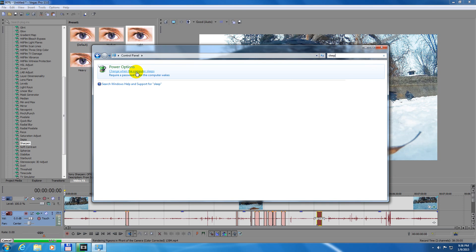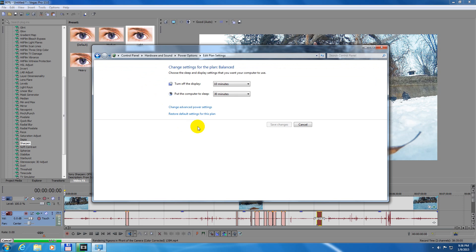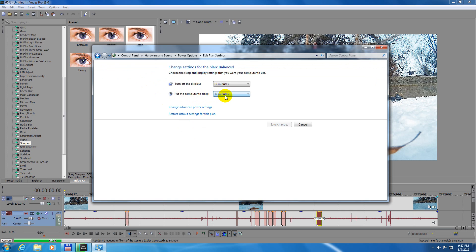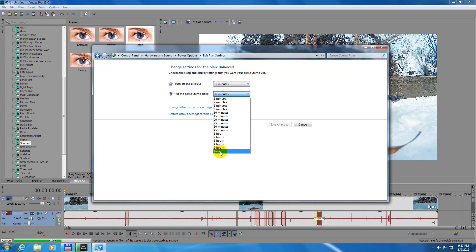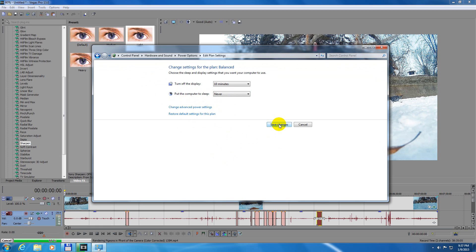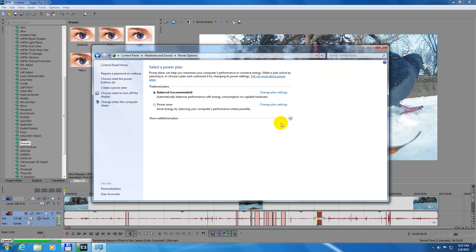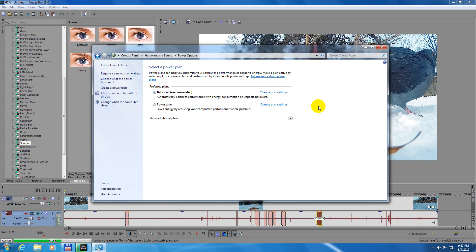Click that one - 'change when the computer sleeps' - and where it says 'put the computer to sleep in 30 minutes', modify that to 'never' and save the changes. And if you don't move the mouse or don't press any keys...